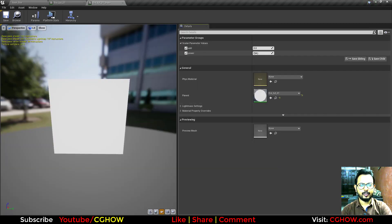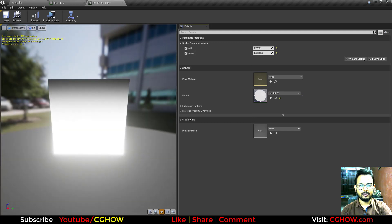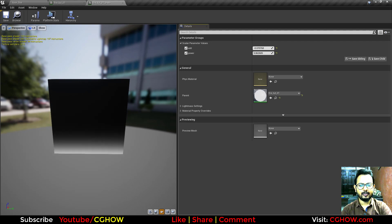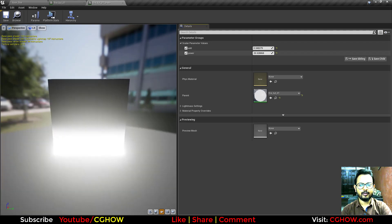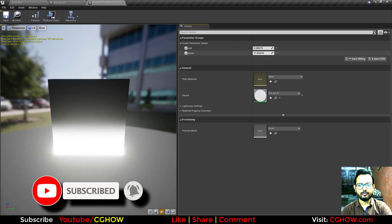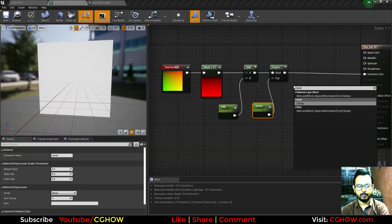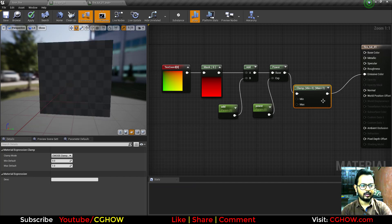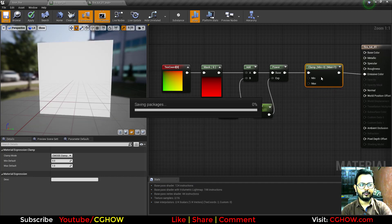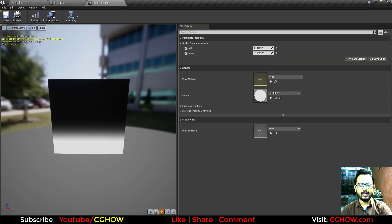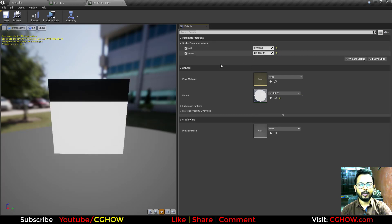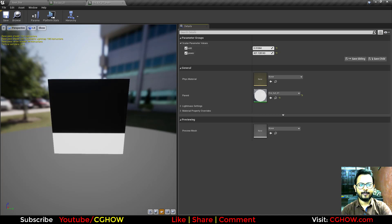Now if I increase the Add value, you can see it's panning the gradient. The Power parameter is fading and stretching the edges between black and white. I connect a Clamp node to limit the value from 0 to 1. Now Add is panning and Power is making it sharp or blurry — these two parameters control that behavior.